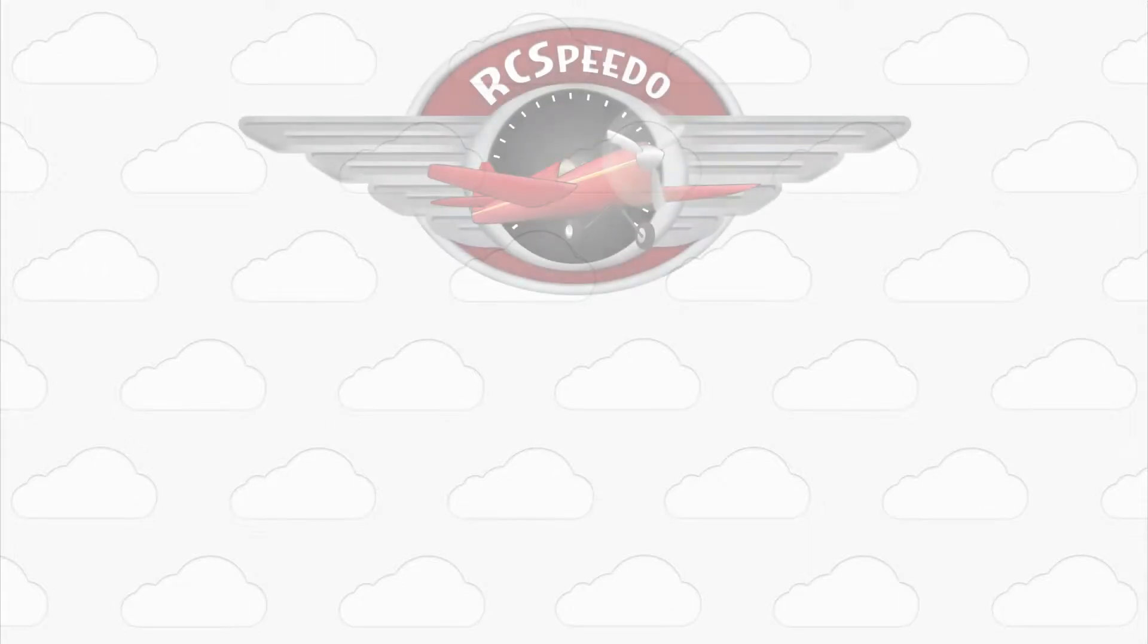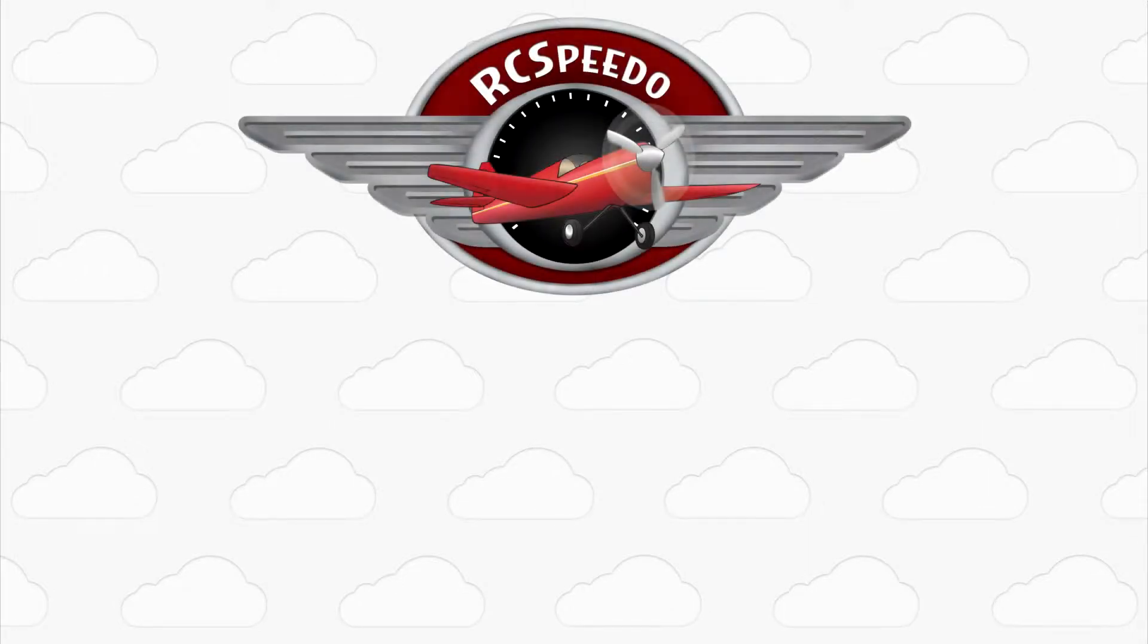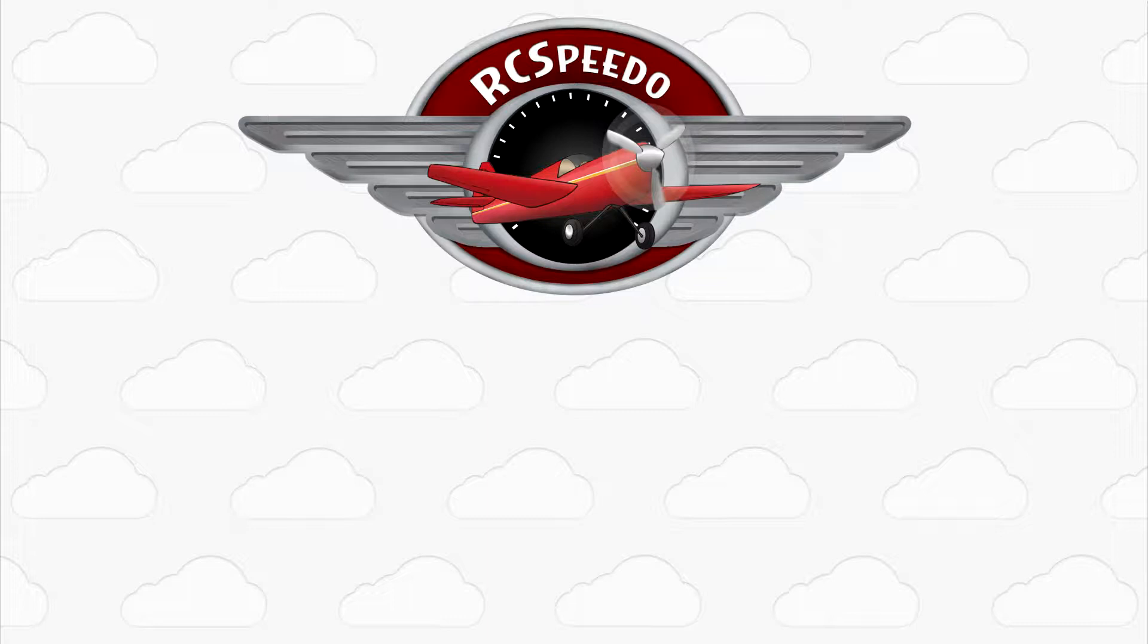Hey guys, my name is Tyler from the RC Speedo team and this video will show you everything that you need to know about RC Speedo so that you can start using it in the field as soon as possible.